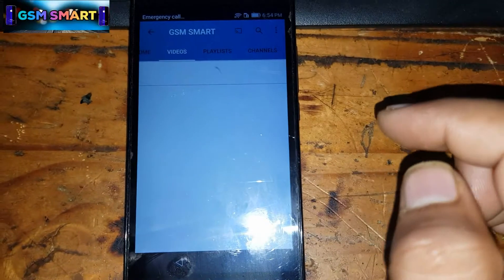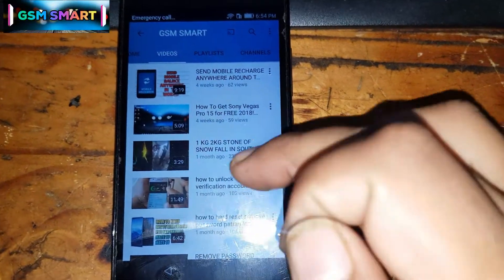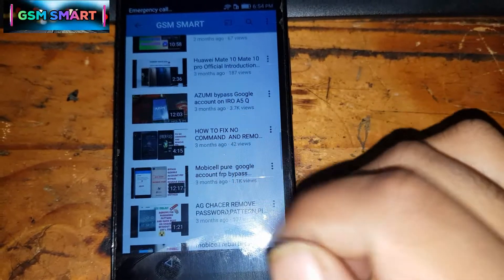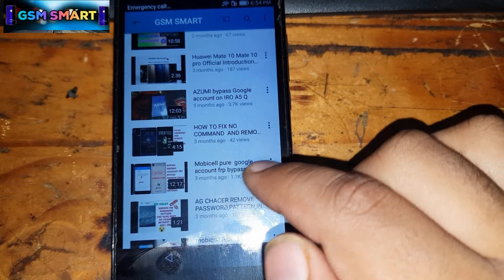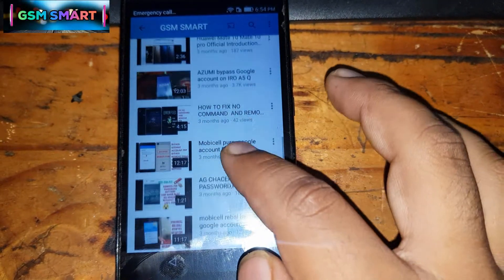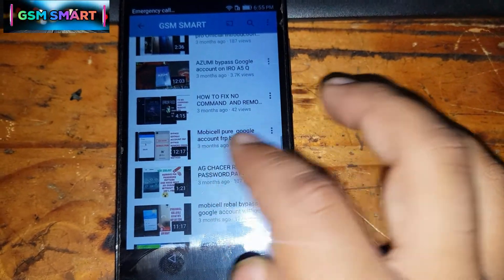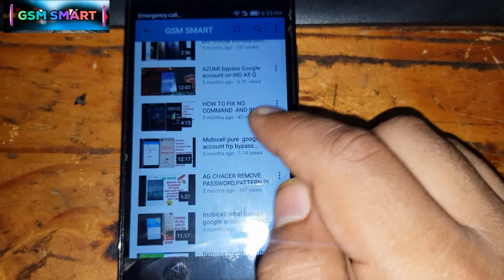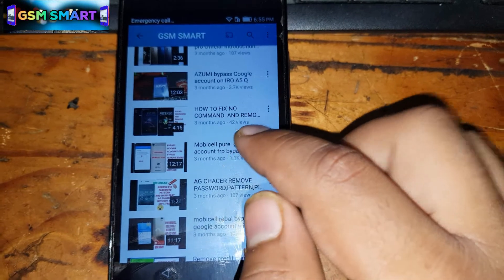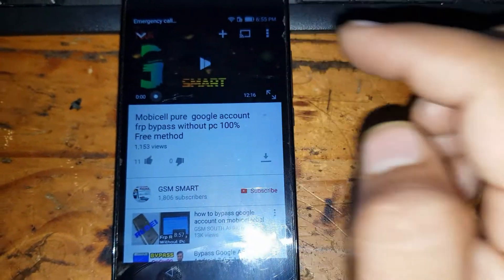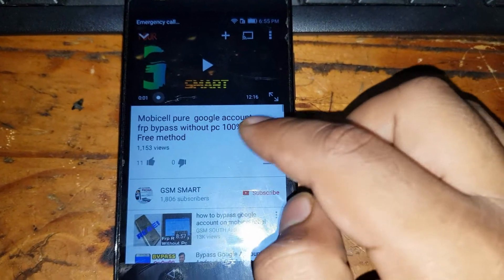Swipe down through the videos and you will see a video about 'Mobis Help Your Google Account FRP Bypass' posted three months ago. I will also leave the link in the description of this video. Open that video, pause it, then click on the little arrow icon to show more.